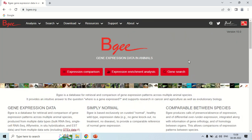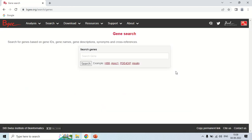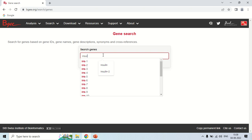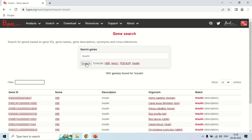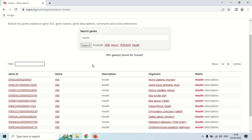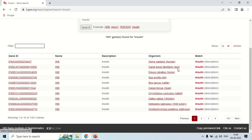Now, to search for a gene, just click on gene search. Enter the name of a gene — for example, I am entering insulin if I want to search about insulin. Pick insulin and search. These are the search results: the insulin gene is present in Homo sapiens (humans), it is also present in dog, horse, and these all are the species.